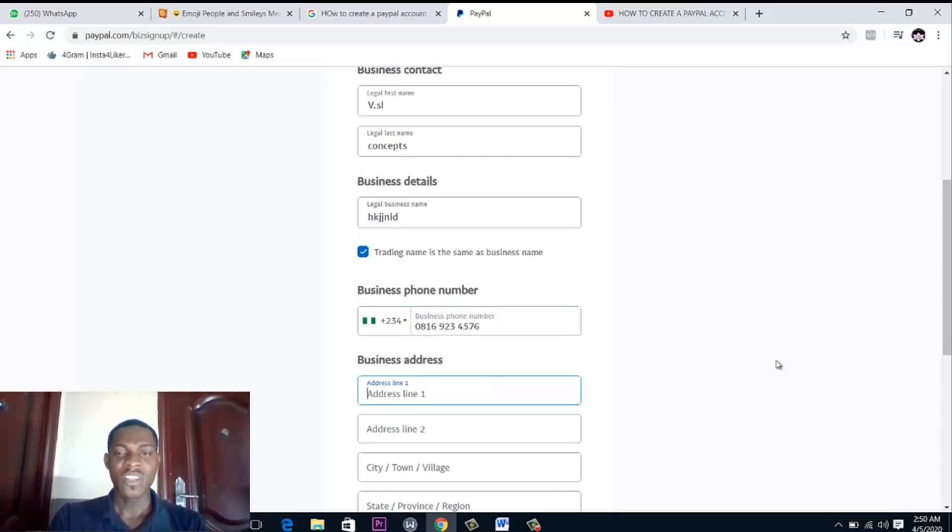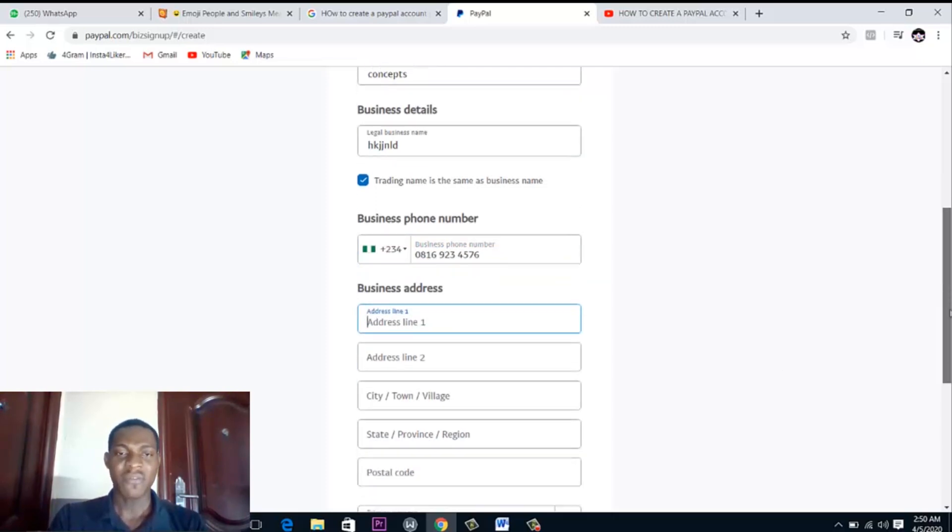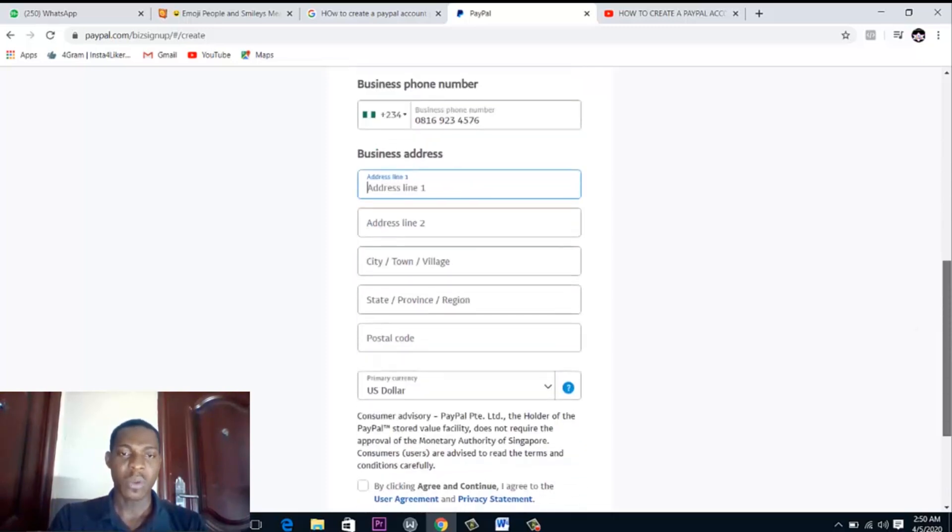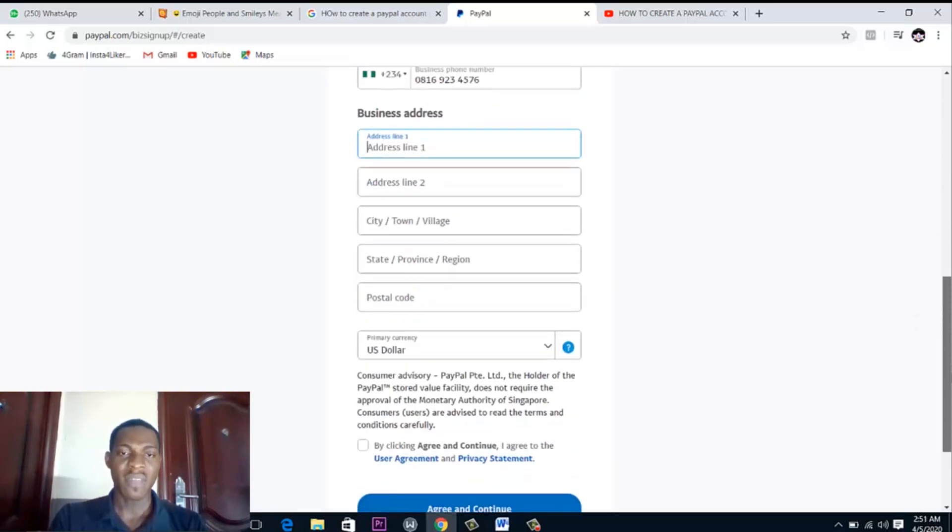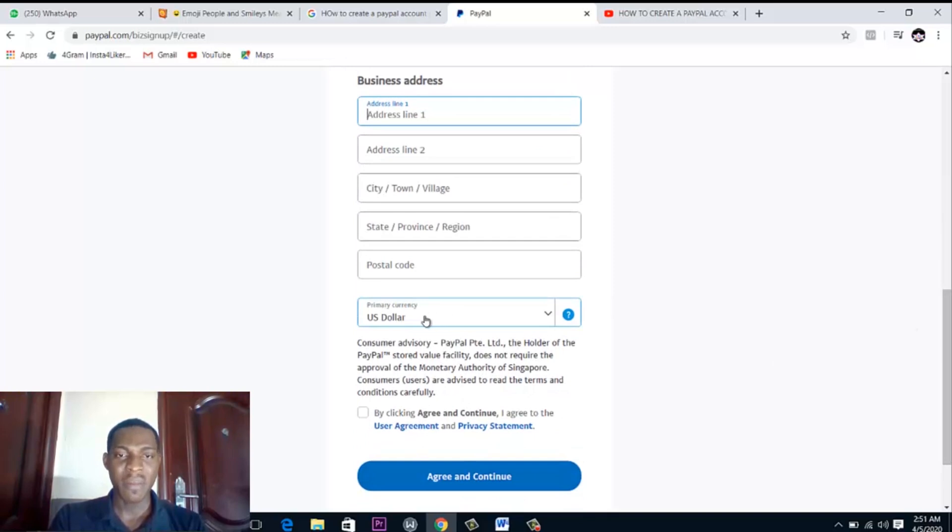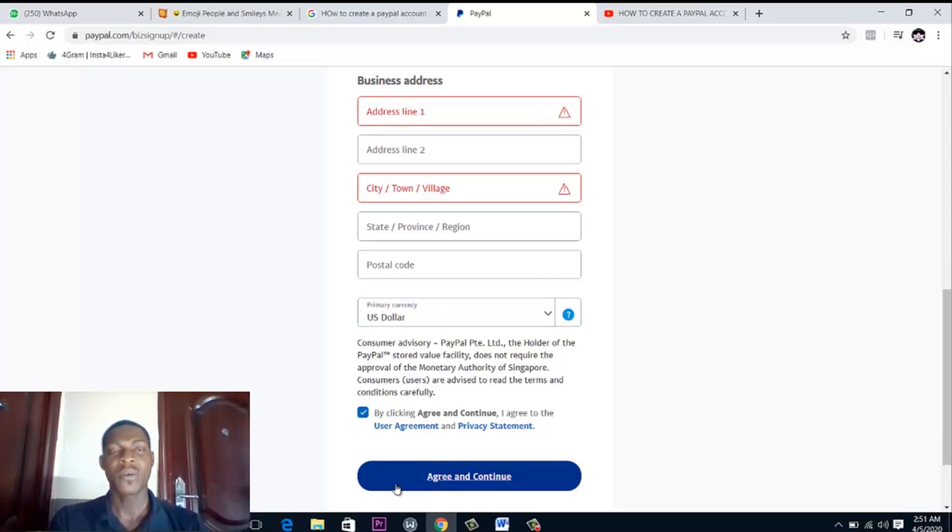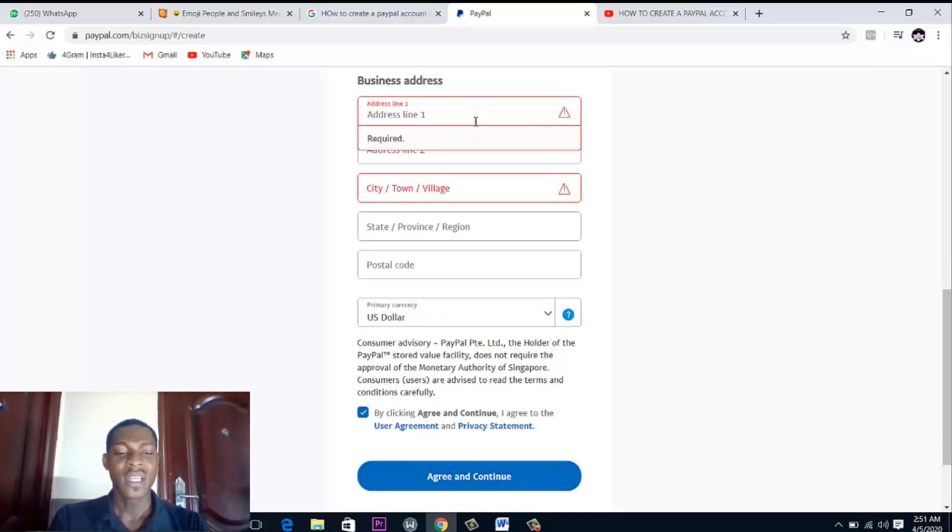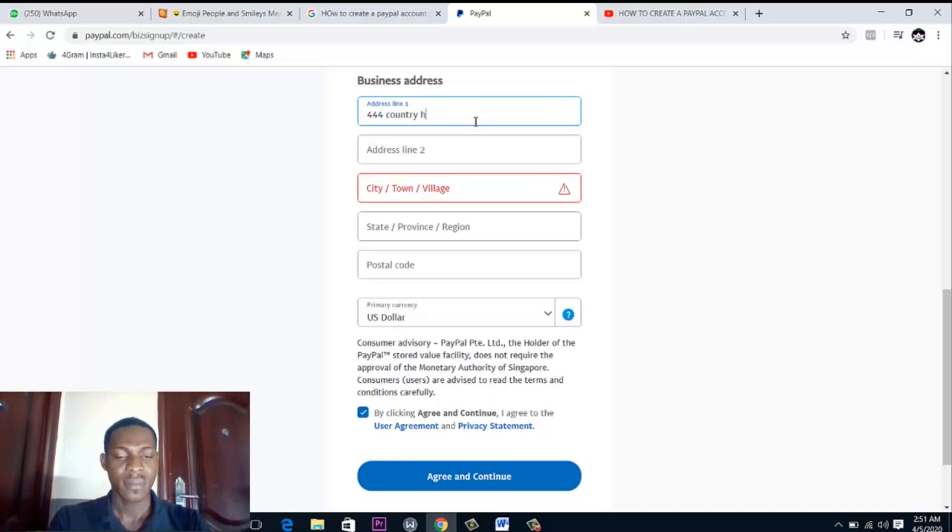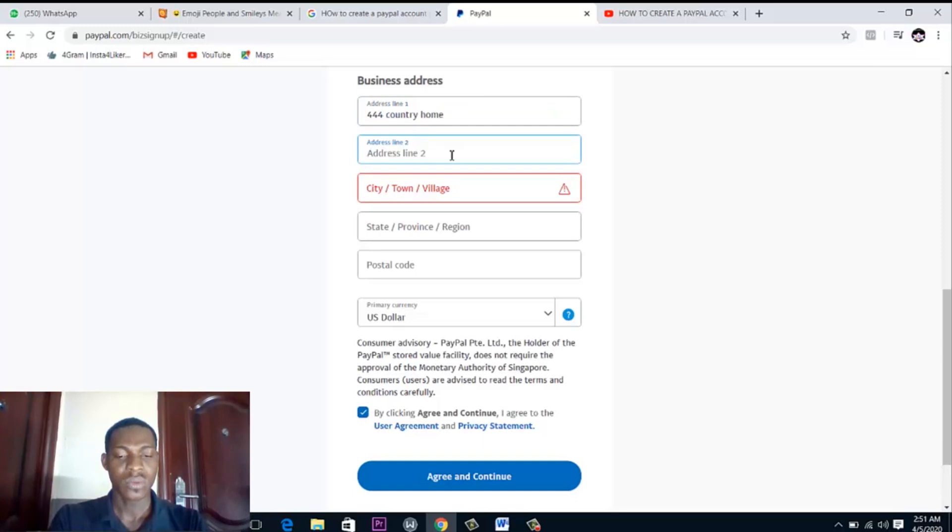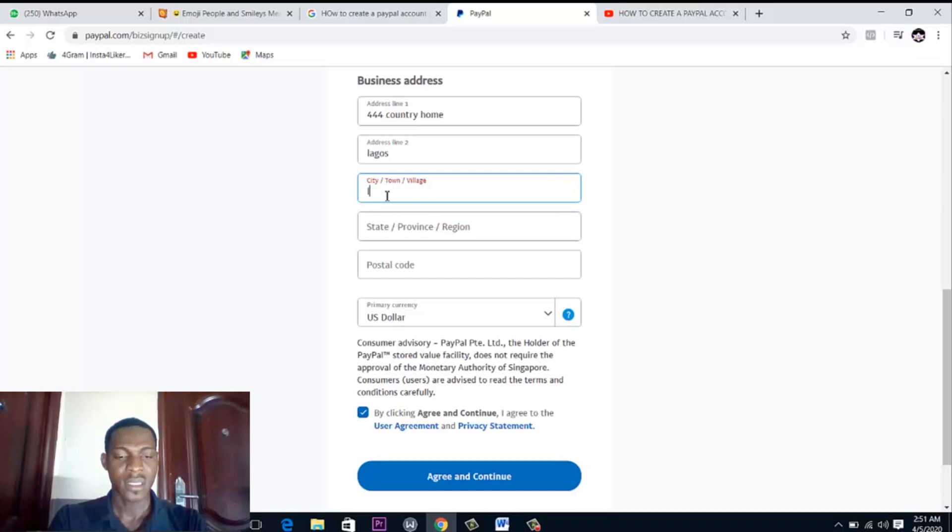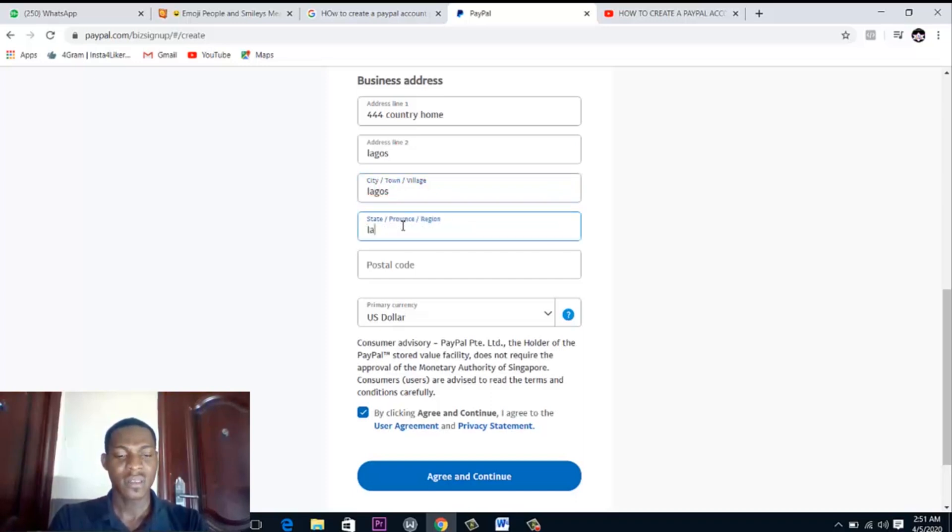All these ones you can fill them up if you want to fill all of that. Your primary payment should be US dollar, you get the point. So click on this and agree. They are saying we must put that address. Address line two, city or village, state of programs.